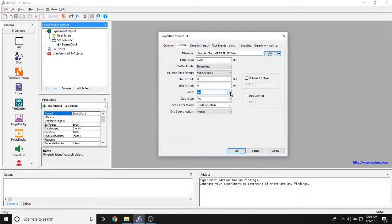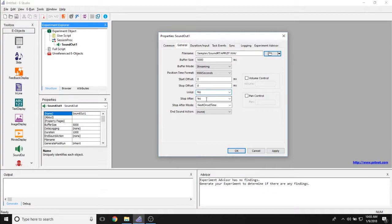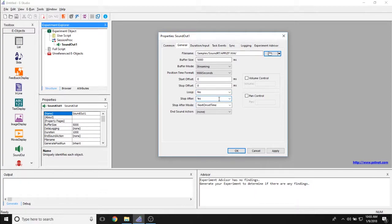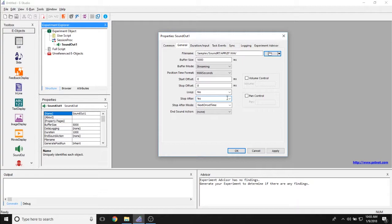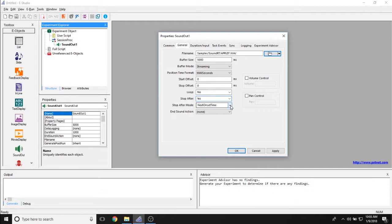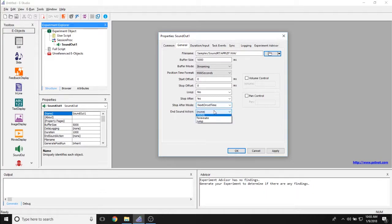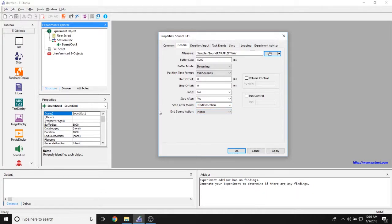The Loop property lets you determine whether or not you are looping the sound object. And the Stop After property allows you to set whether or not the sound object stops playing after the entirety of the duration of the sound out object has been reached. The Stop After mode lets you set where the object stops, either at the onset time of the next object in the experimental timeline or the offset time of this object. And the End Sound action lets you set whether it terminates or jumps or does nothing once the sound is done playing.